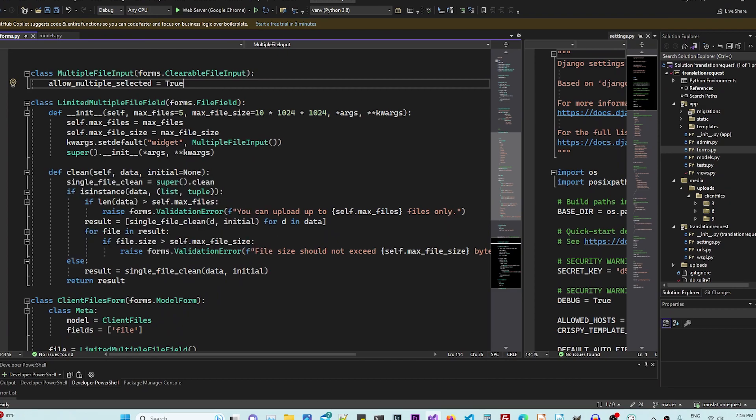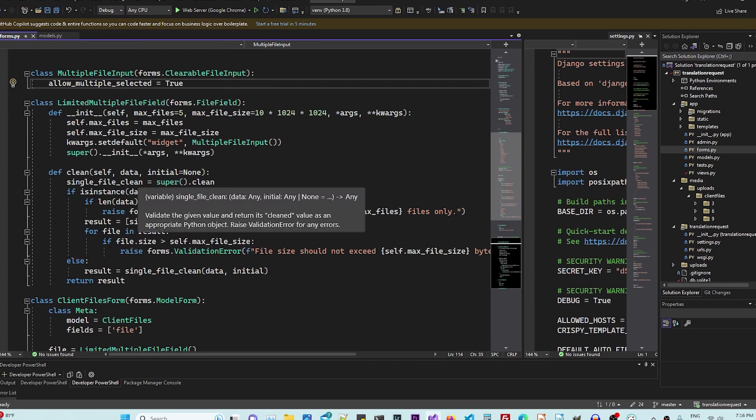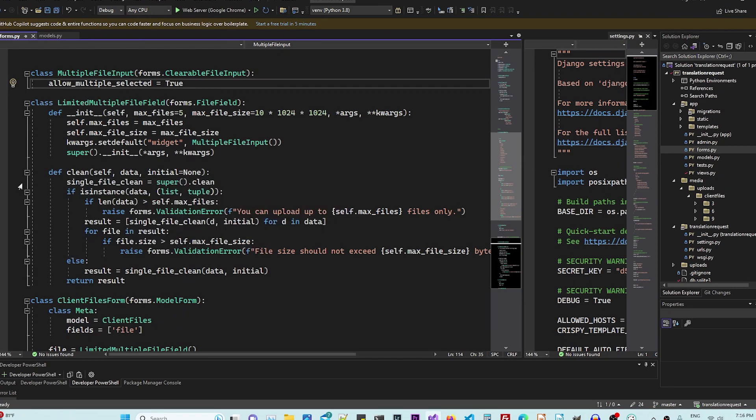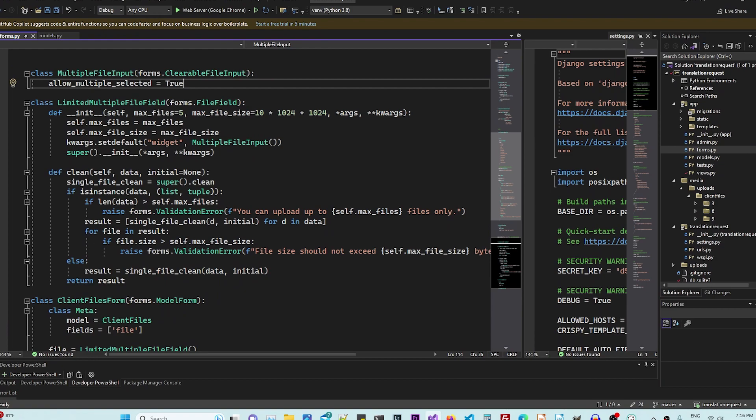And in the clean function. So after the data is submitted, it's going to do some operation. The first thing it, if it's multiple files, it's going to validate and set a limit on how many files there are.